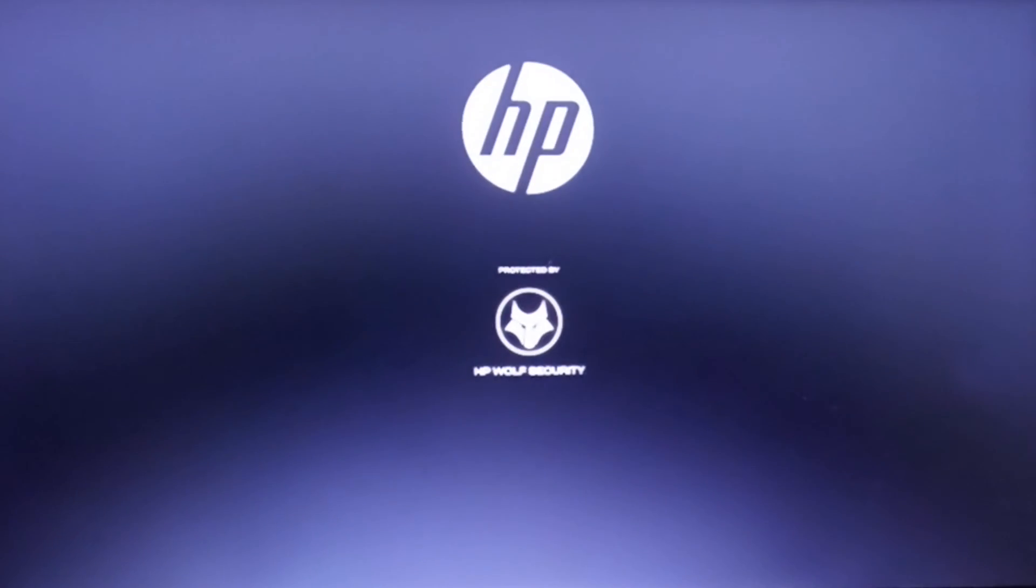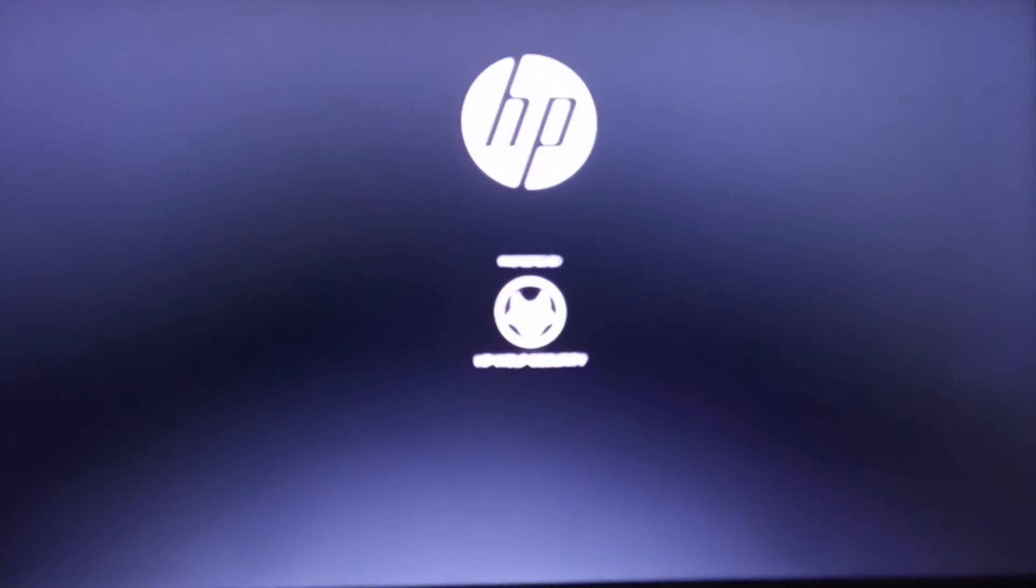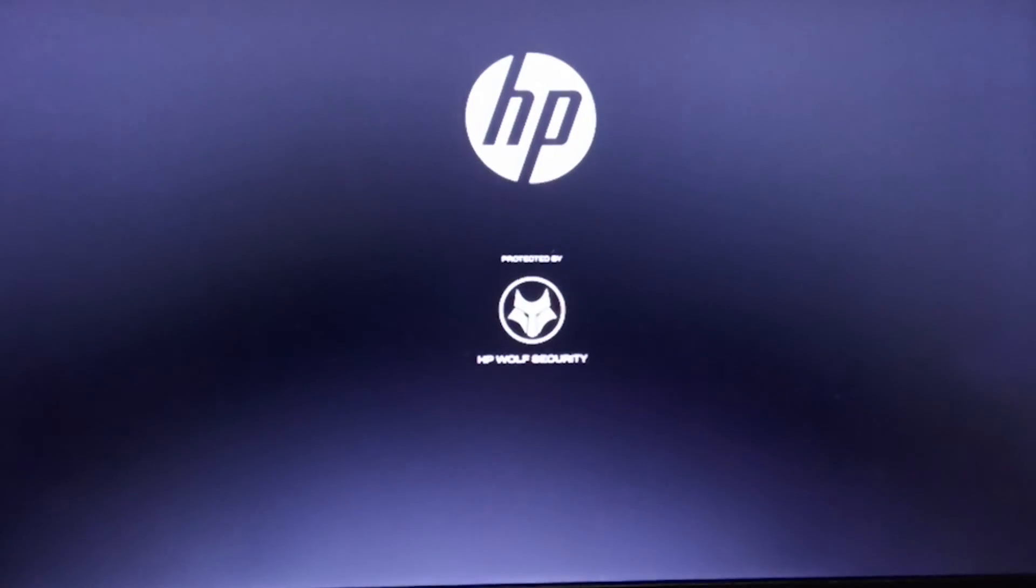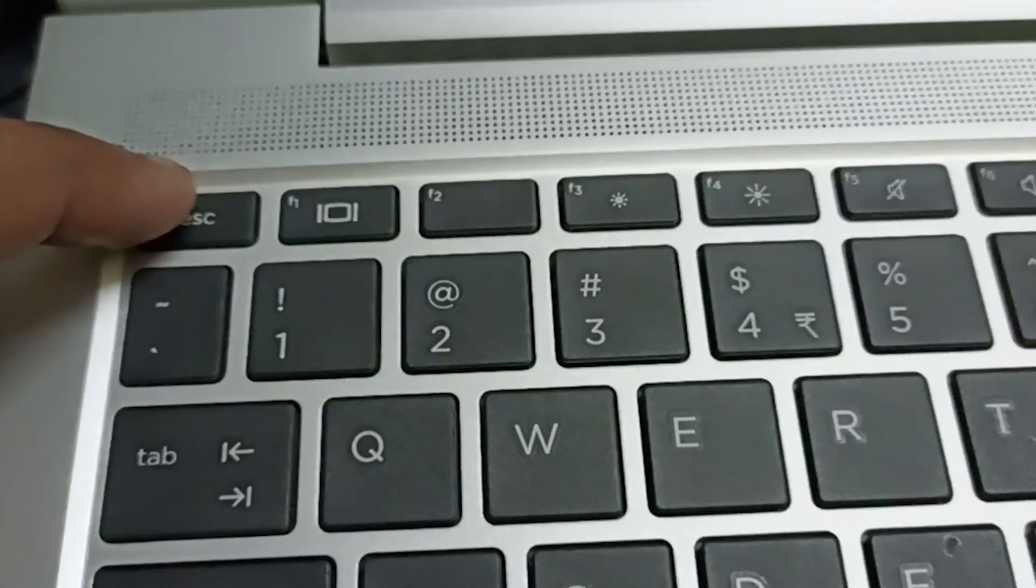First of all, power on your laptop and press escape button three to four times. Machine will enter on startup menu instead of normal booting.